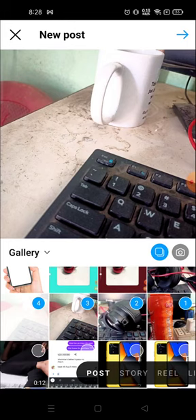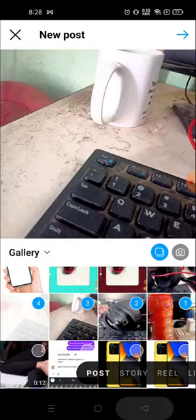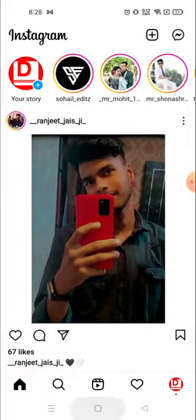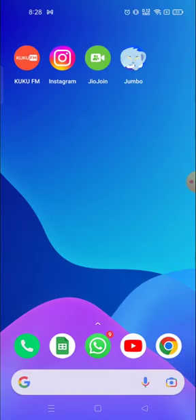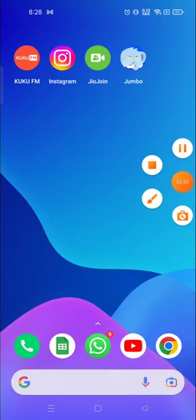This is how you can post photos, videos, multiple photos, or multiple videos on Instagram. Thank you so much for watching, have a great day, and if this video was helpful please hit the like button.